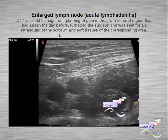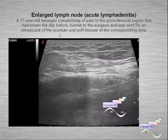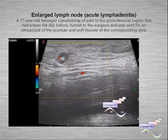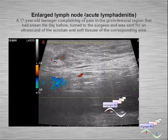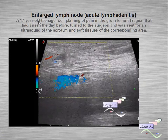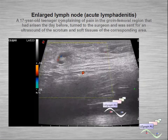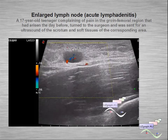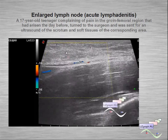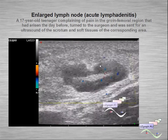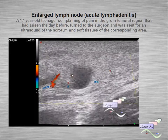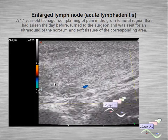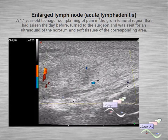In another case of a mass lesion in the groin: this is an enlarged lymph node in a teenager with complaints of pain. We can see a lymph node with increased blood flow. This is acute lymphadenitis.